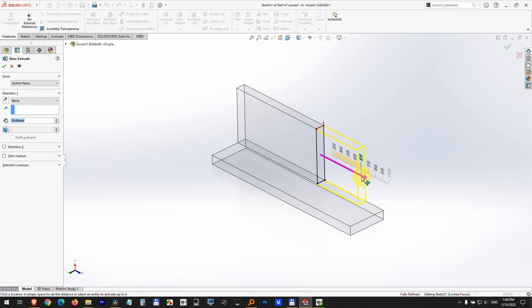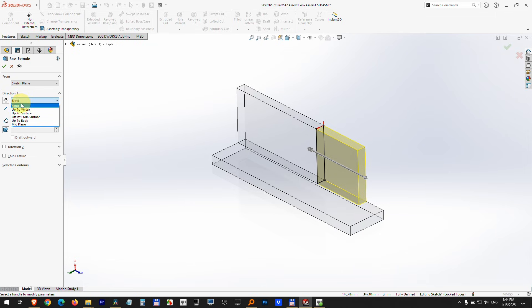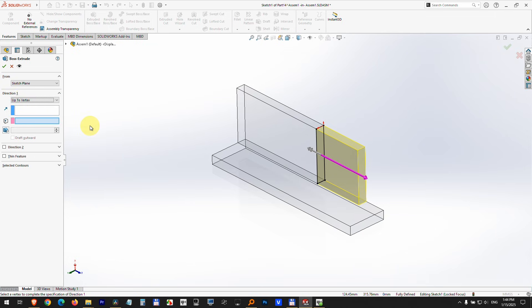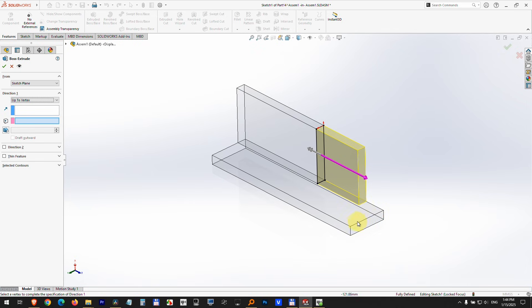But here at direction, I'm not going to use blind but up to vertex. Click on that one and now I will select this line and this will be extended till that line. So left click there, it got extended.